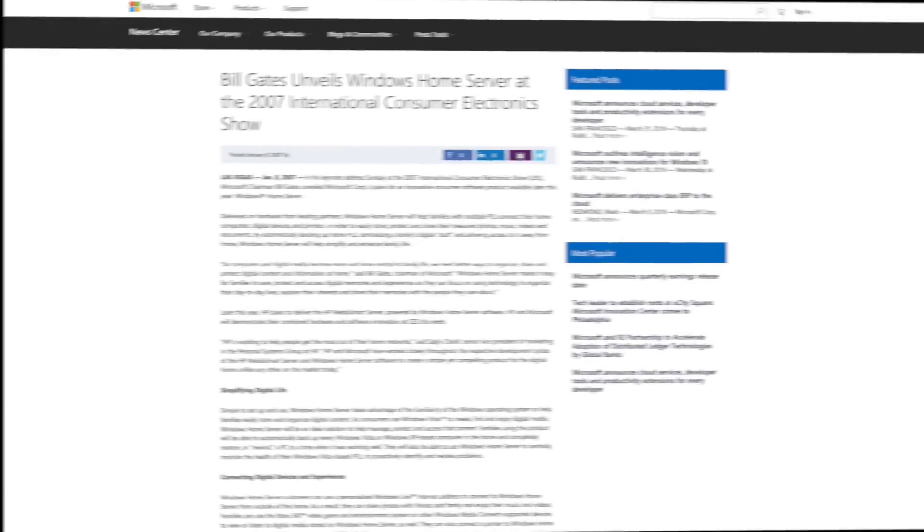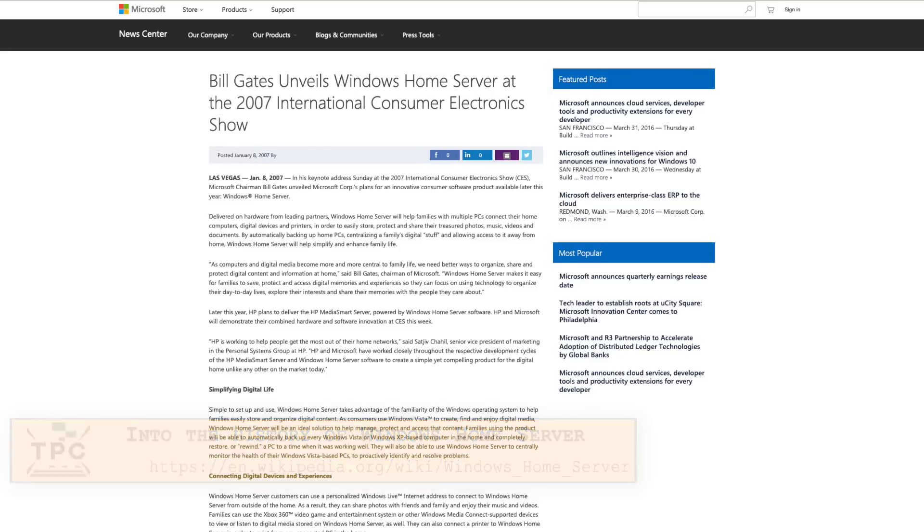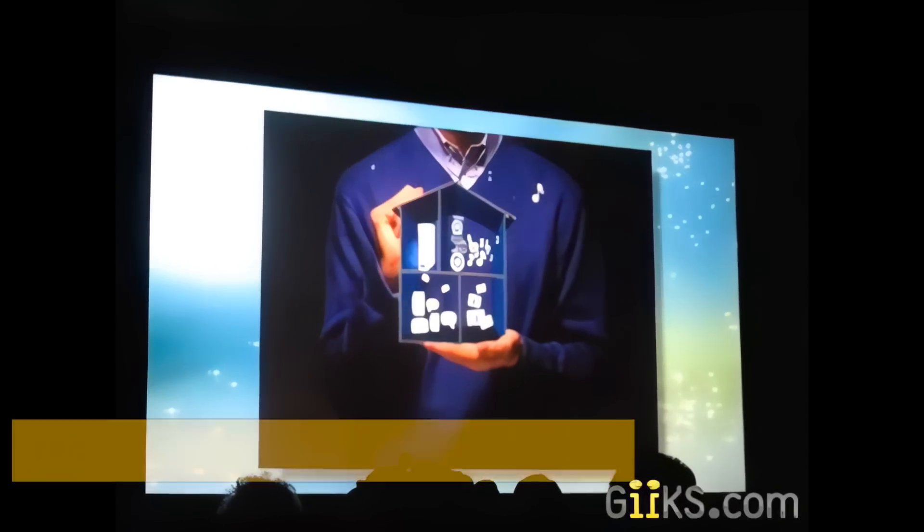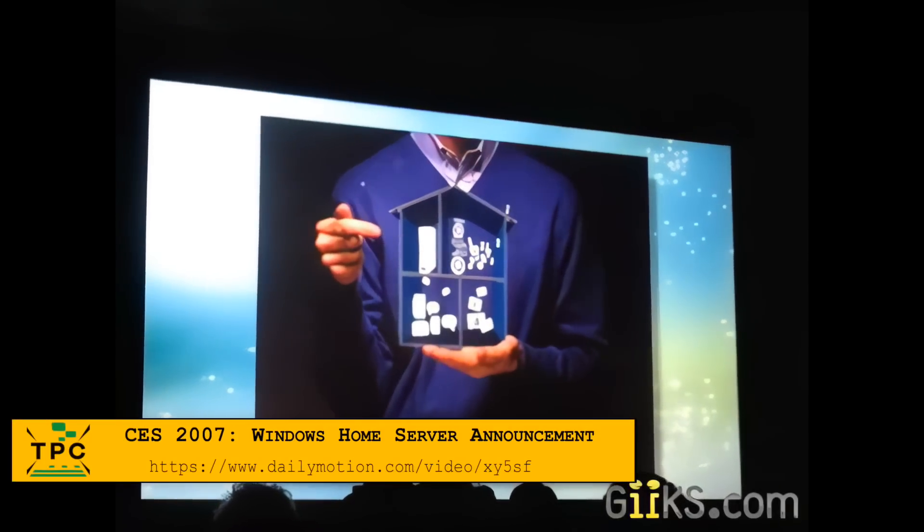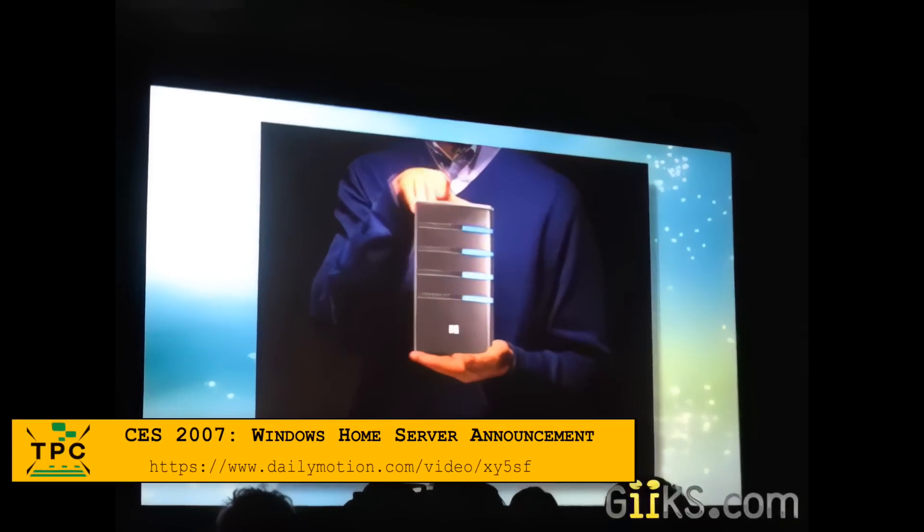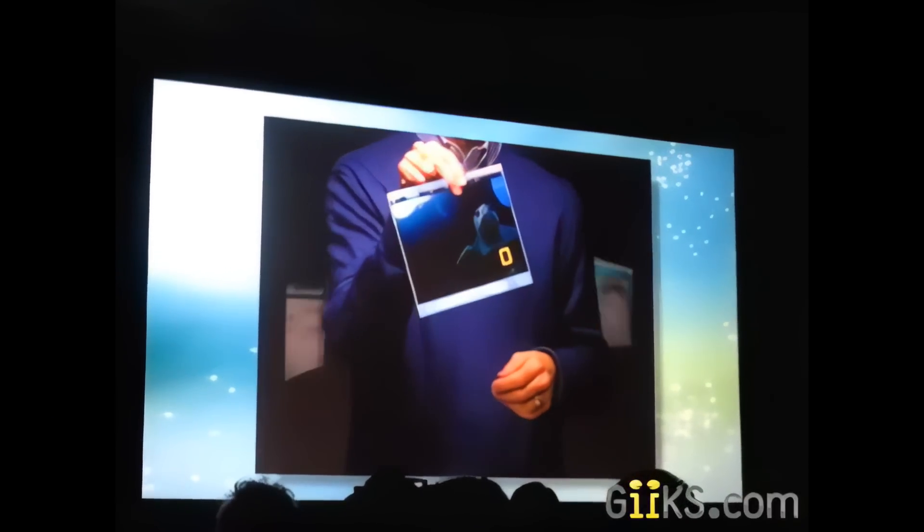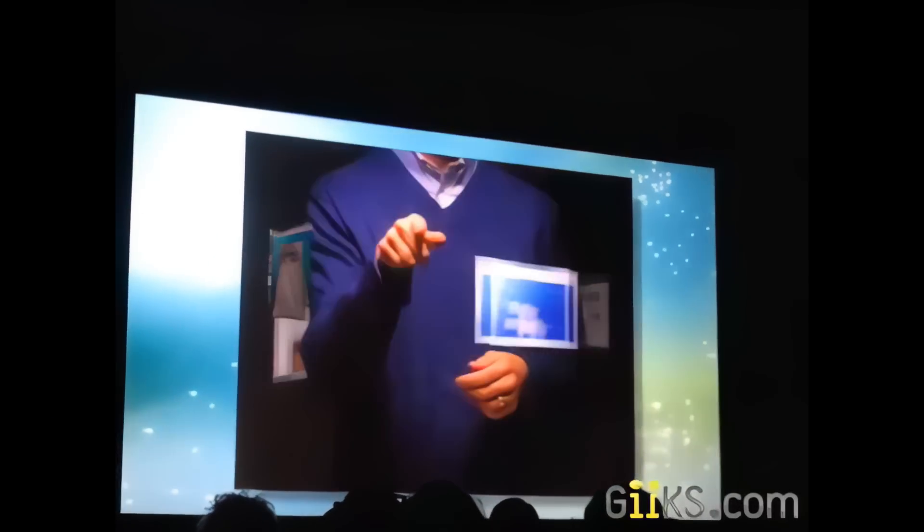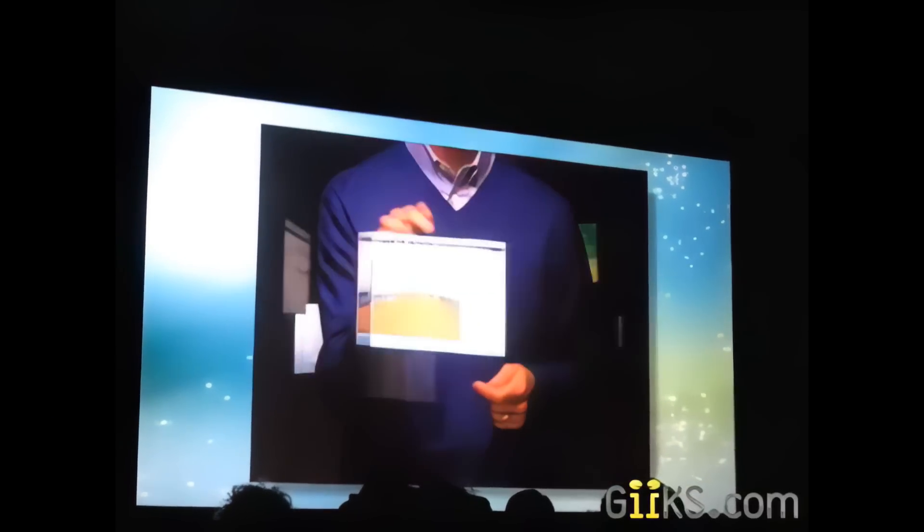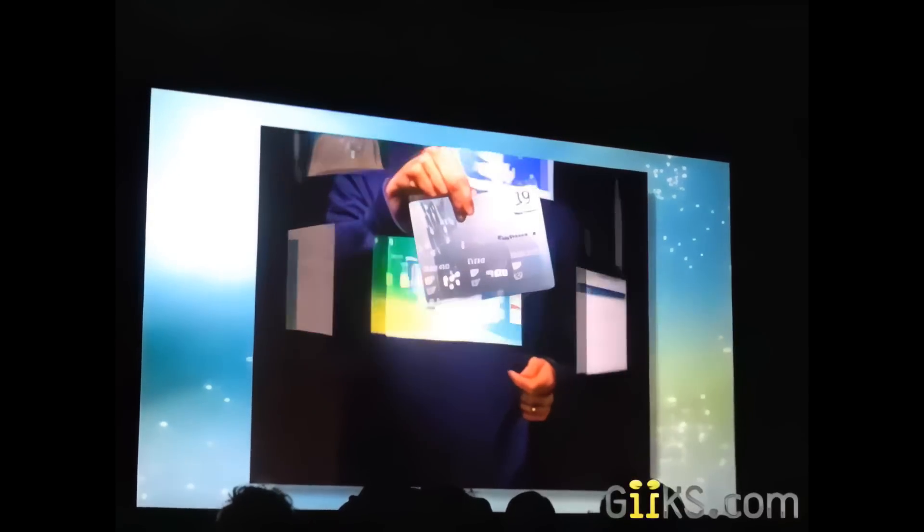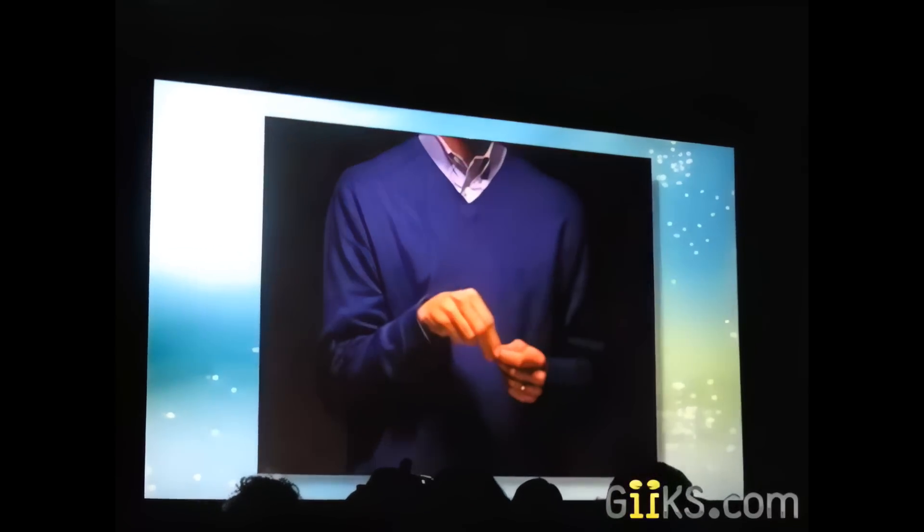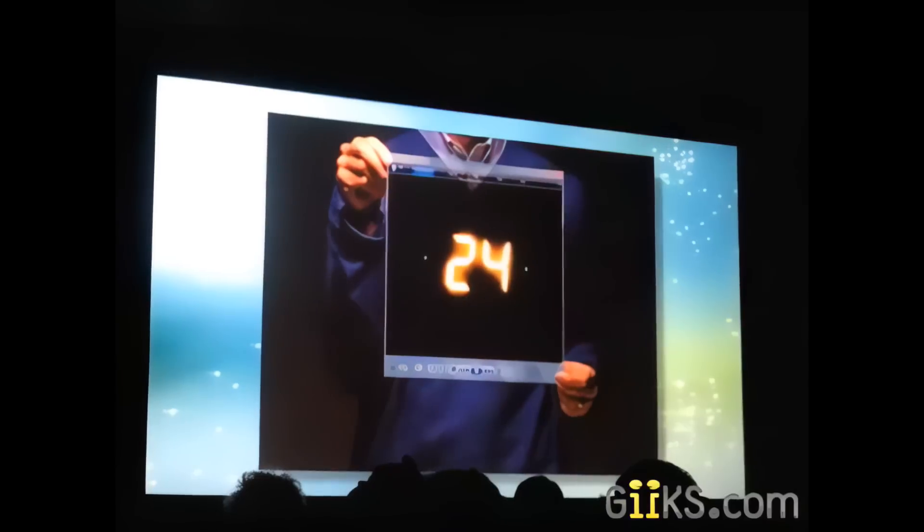When introduced at the CES 2007 in Las Vegas by no other than Bill Gates himself, you might not have been receiving the huge buzz as when compared to earlier product introductions. Partnering up with HP to bundle Windows Home Server, the promise was huge. Information at your fingertips for any kind of documents and multimedia, an all-inclusive backup functionality, accessible from everywhere, anytime.